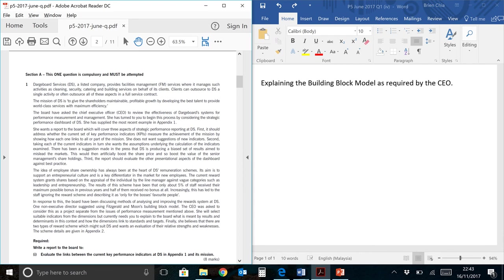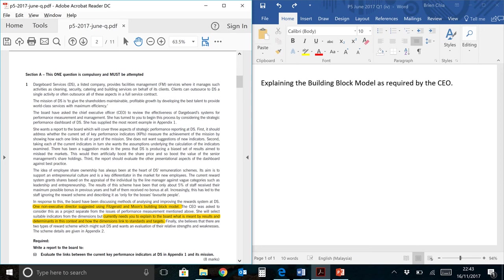The first quote that you can find is probably around here. One non-executive director suggested using Fitzgerald's and Moon's building block model. Can you find the CEO's requirement in that paragraph? Yes, the CEO's requirement is over here. He currently needs you to explain to the board what is meant by results and determinants in this context, and how the dimensions linked to standards and targets.